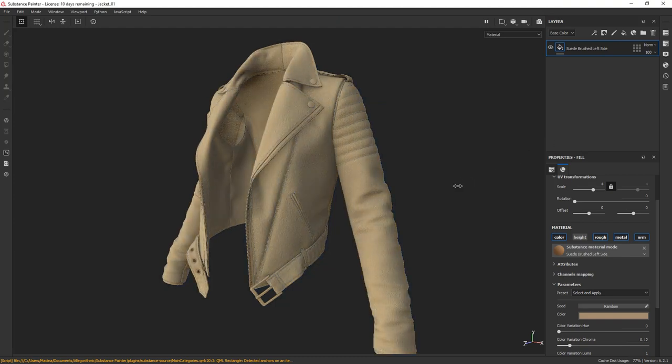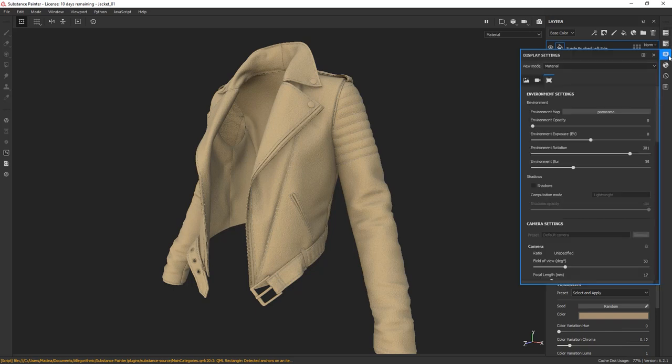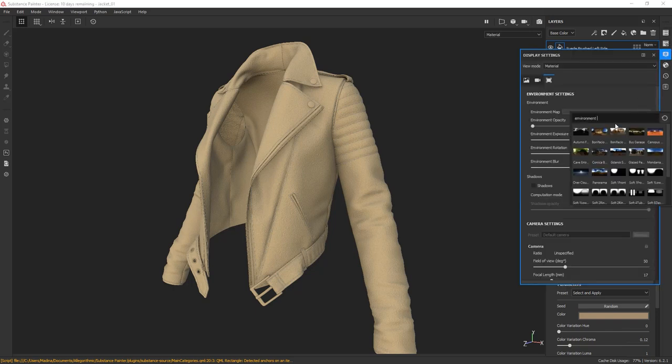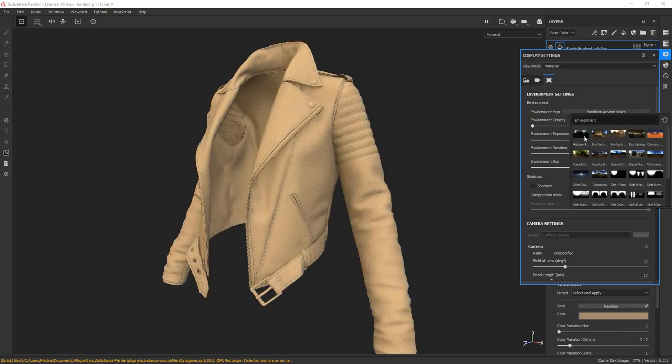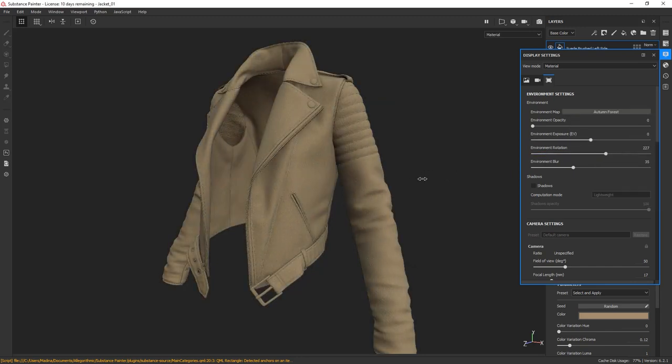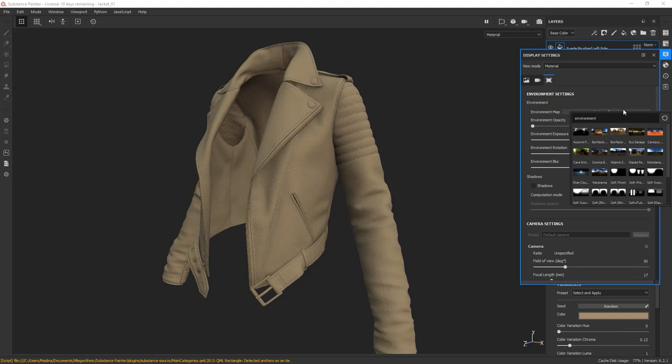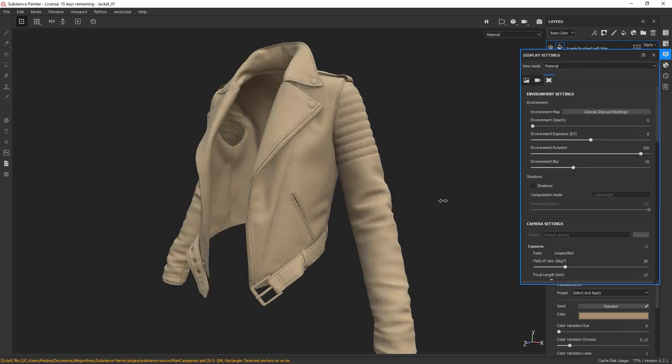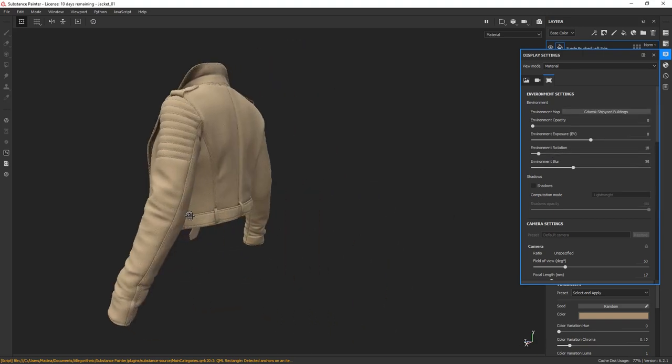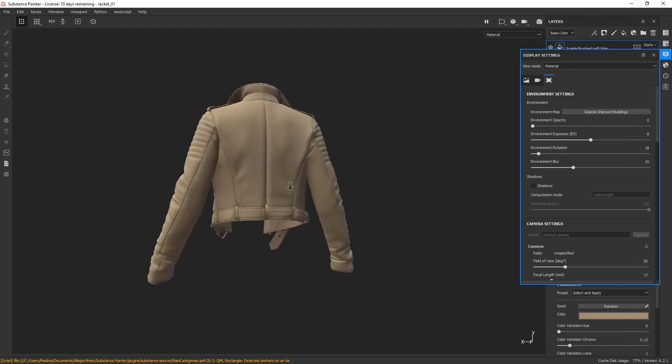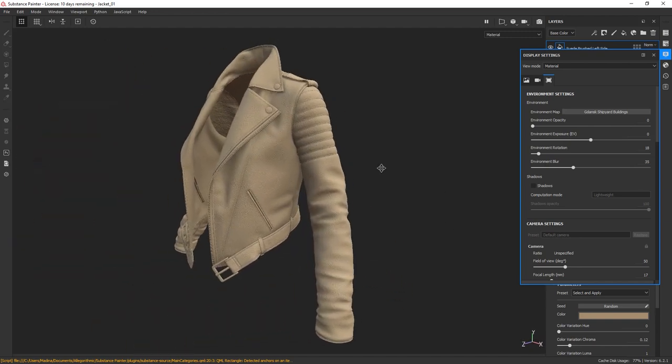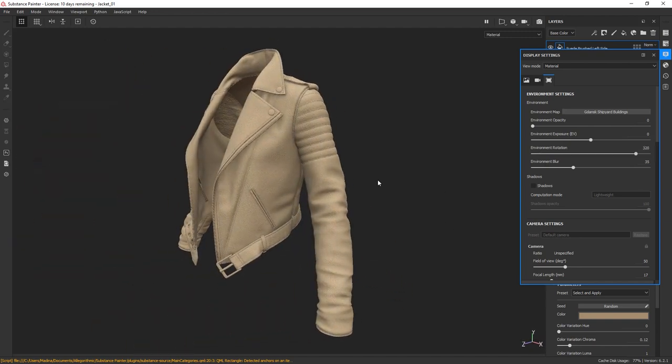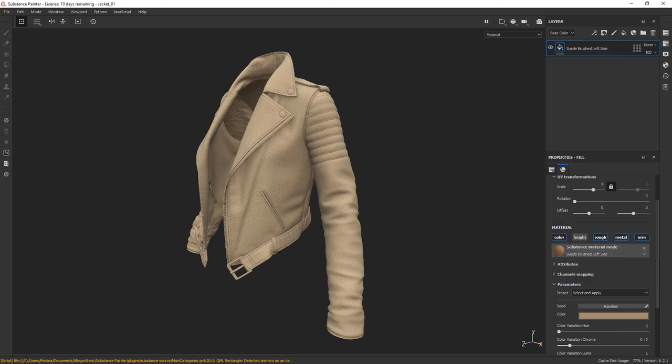Once I'm happy with the color I picked, I'm going to check how it looks with different lighting. Under the display settings here, you can change the lighting by changing the environment map. I'm quite happy with the base. Now let's have a look at how we can make our diffuse a bit more interesting.